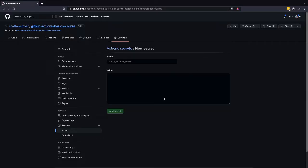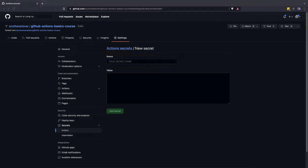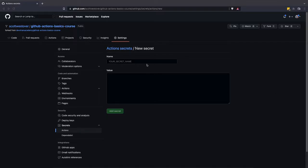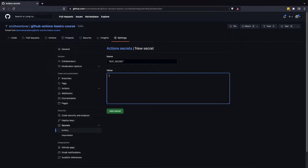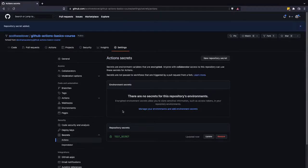And so to create a secret, you just would want to provide a meaningful name for your secret. Basically, this will be the environment variable, the secret environment variable that's available to you in your workflow file. So just as an example, I'm just going to call this test secret. And then I'm just going to go ahead and put in foo. And so here you provide your sensitive value. Go ahead and click on add secret.